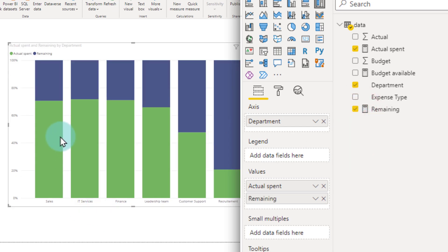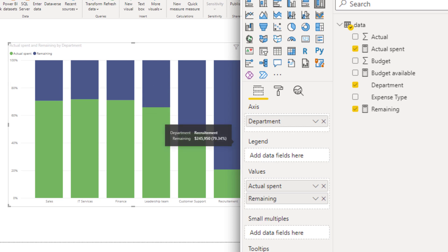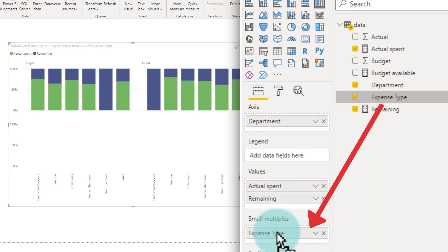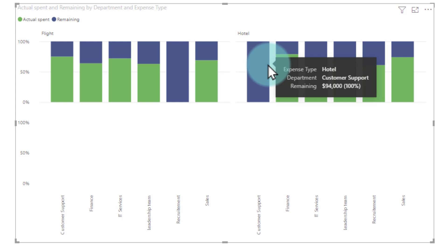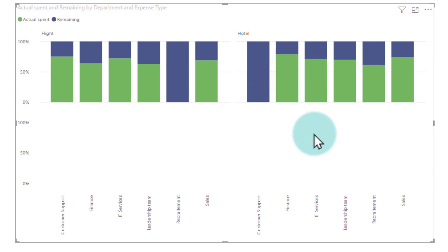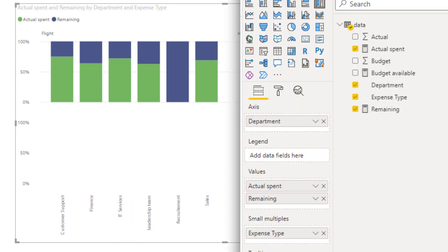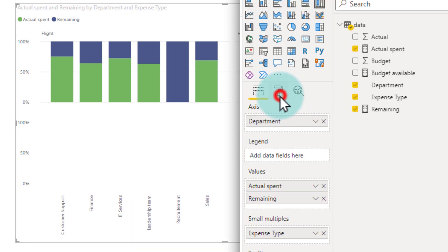Right now it's combining both flight and hotel expenditure, but I want to see them separately so that we can have a clear understanding of what's being spent on flights and what's being spent on hotels. So I put the expense type in small multiples. With this small multiple it has split the expenses into different graphs — one for flight and one for hotel — but the axis is repeated and I'm not happy with this, so let's go and change the layout.